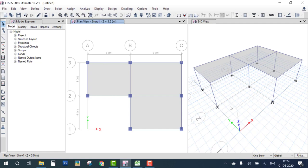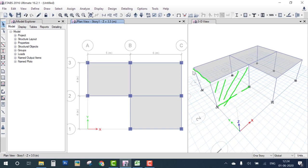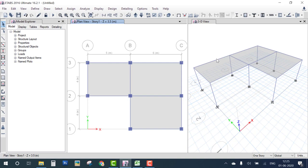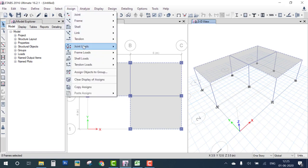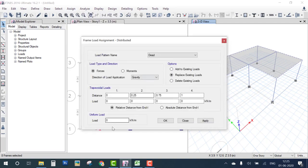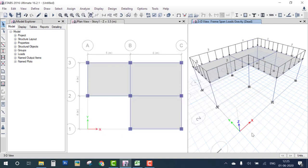In a single-story building, walls are cast on the ground, so the wall load does not act on the structure — we don't apply wall load here. However, at the terrace level, there is a boundary parapet wall of approximately one meter, contributing about two kN/m as a UDL on the outer beams. Select the outer beams and assign a Frame UDL under dead load with an intensity of 2 kN/m.